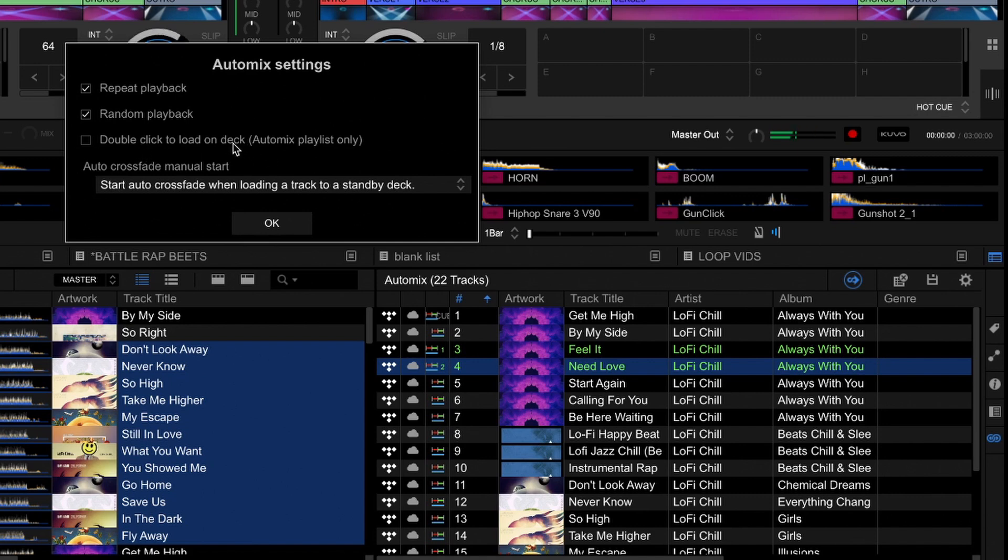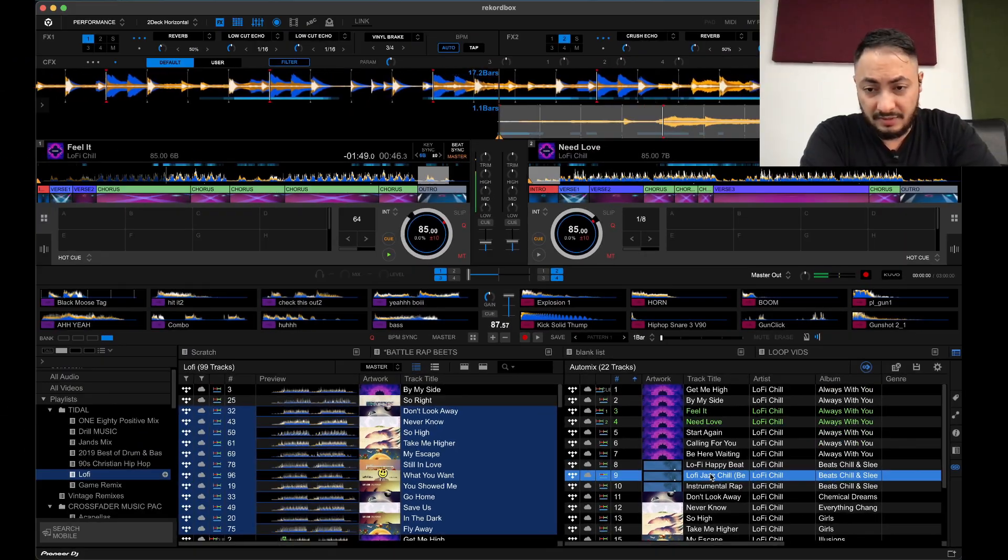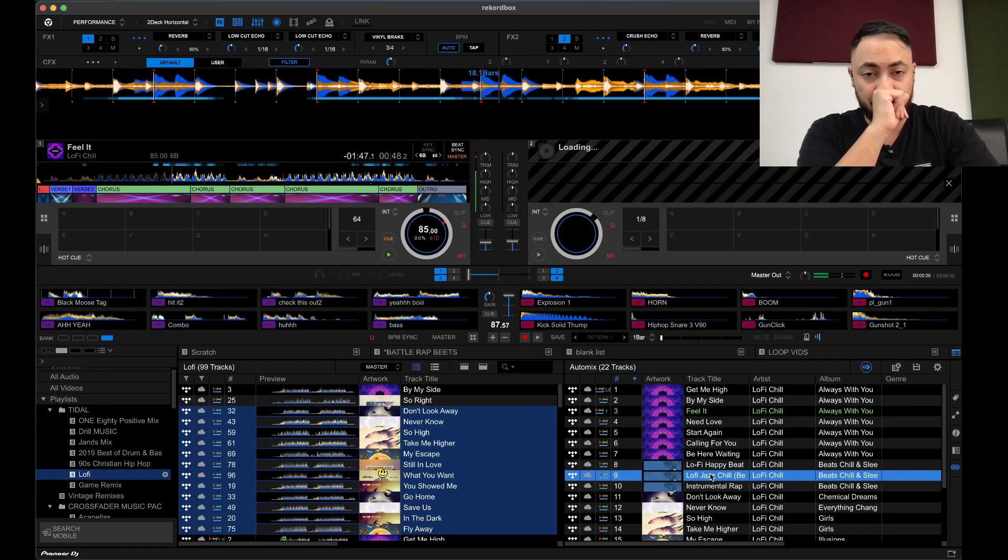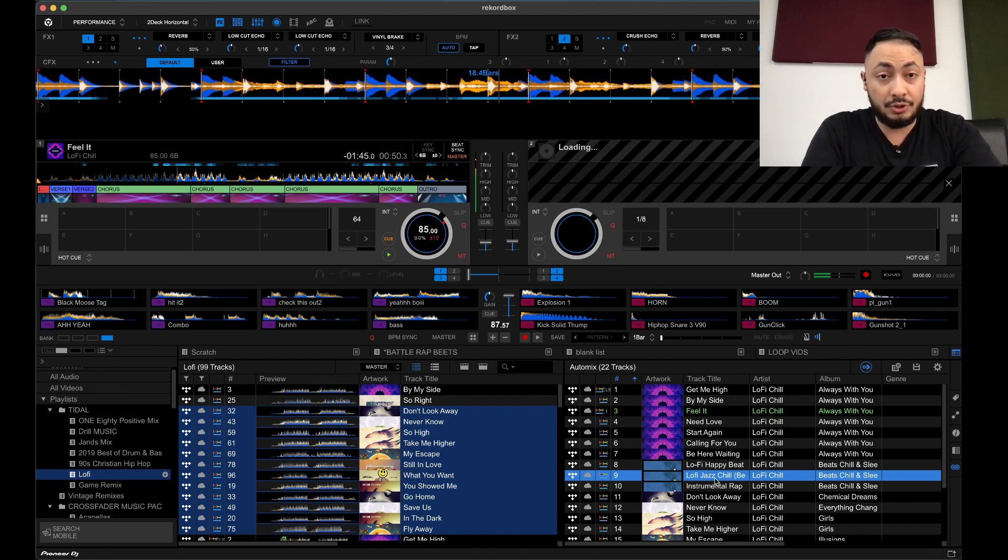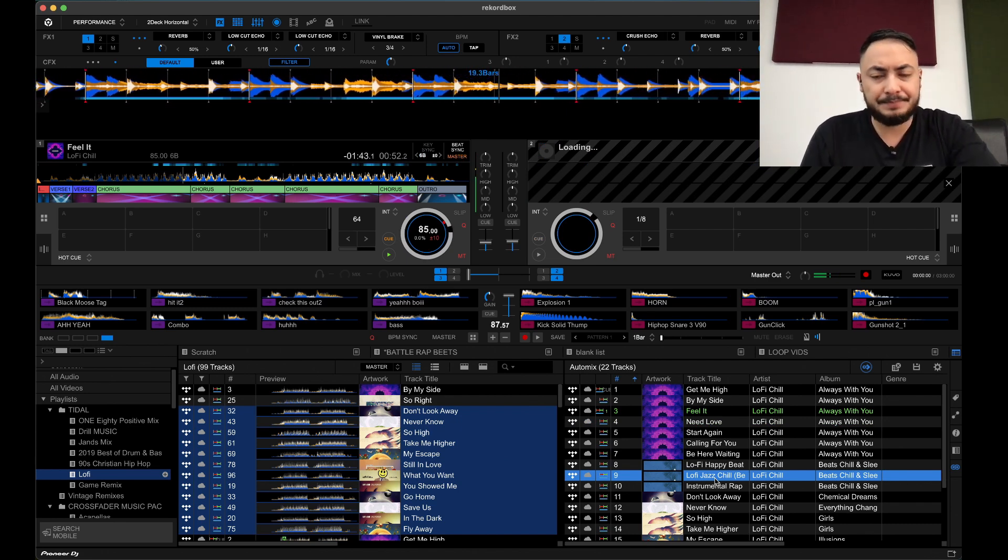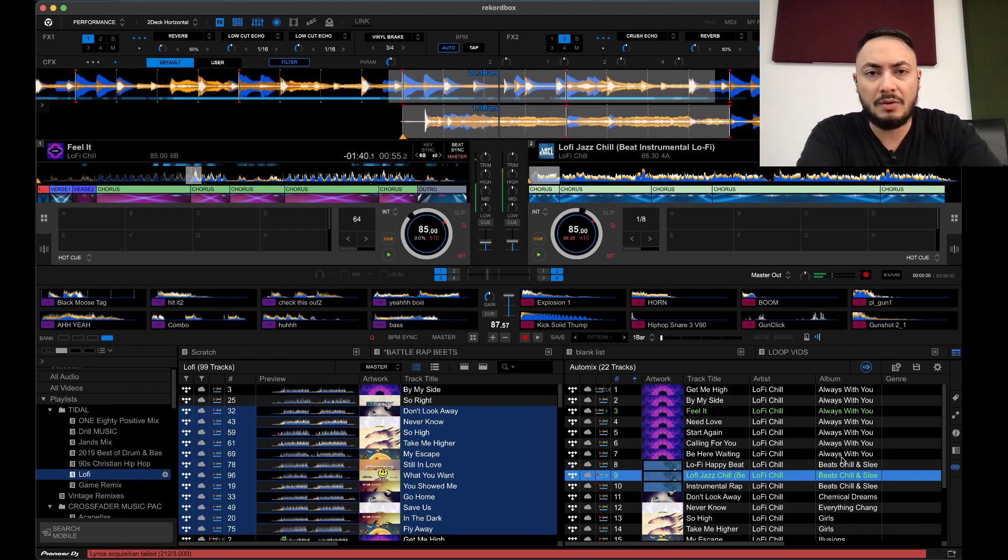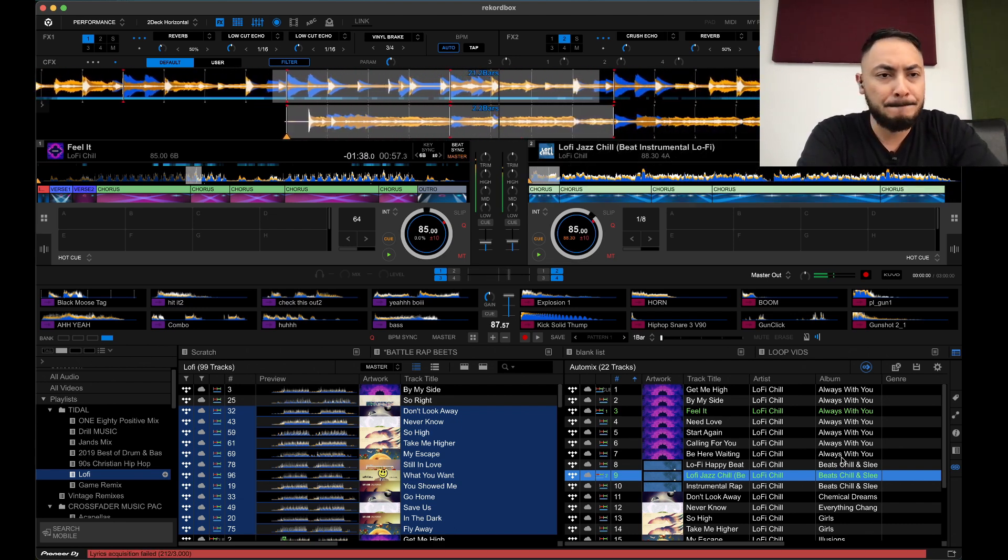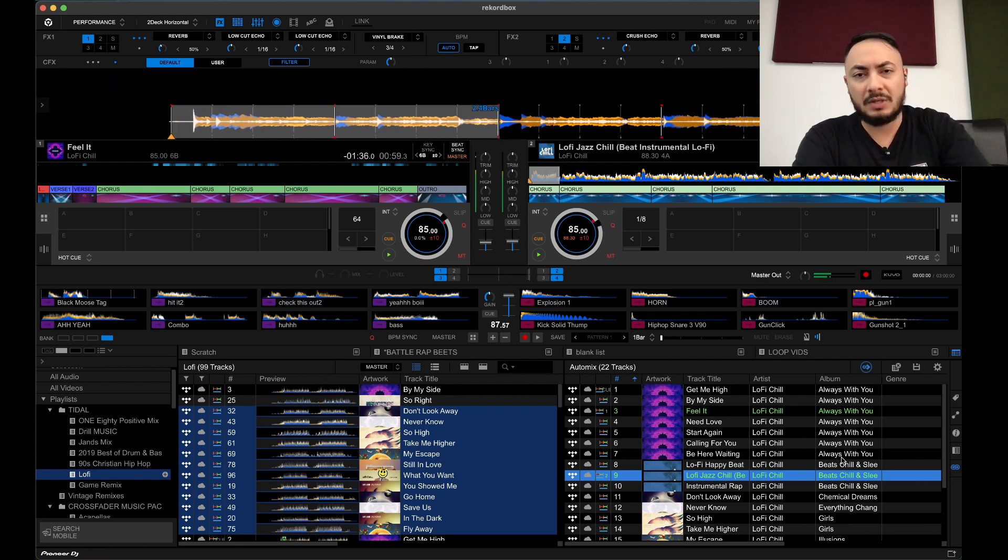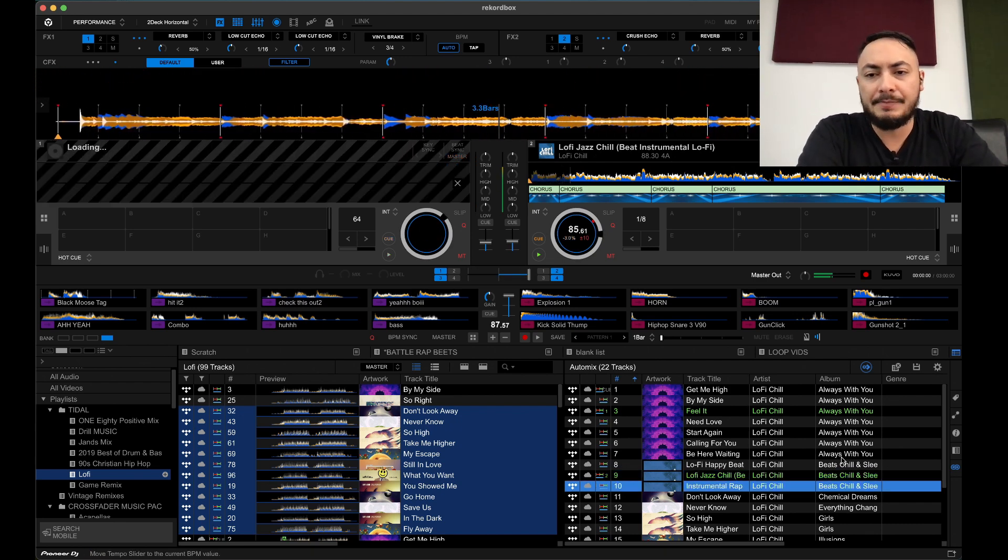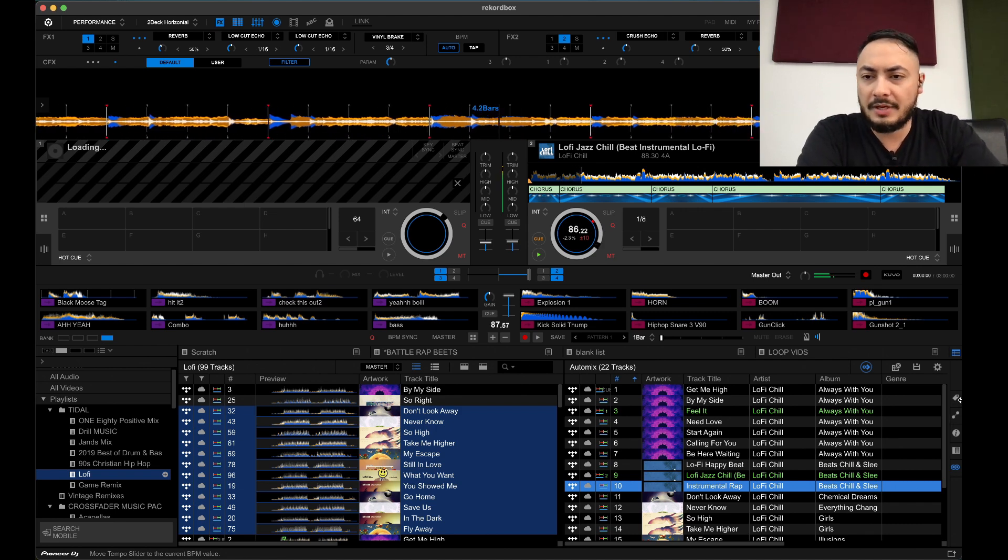Double click to load on deck. Auto mix playlist only. If I tick that, if I hit okay, if I just double click, it'd automatically load onto the deck that's obviously not playing. It looks like if you double click it, it just loads it straight away as in blending it. There you go.